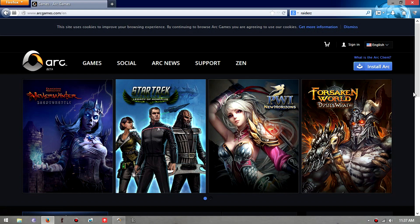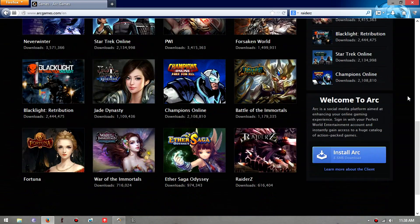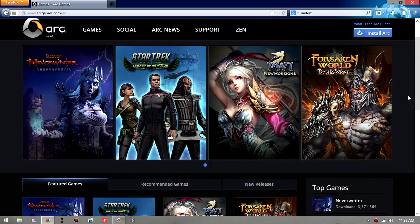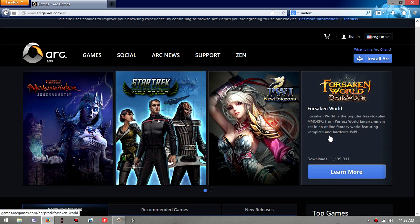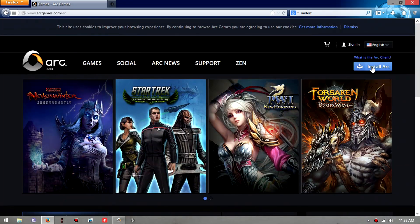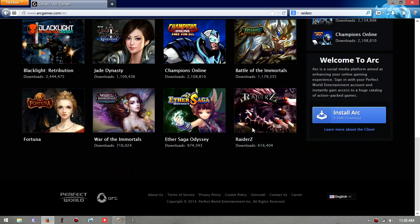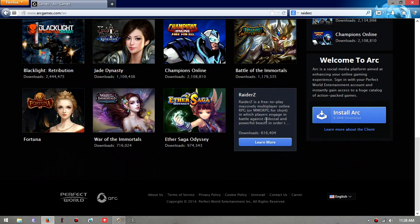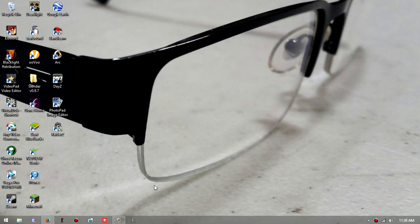Arc is kind of like a Steam-looking thing, I don't really know how to describe this. But the point is it'll redirect you to their page and you'll have to install Arc in order to play Raiders.